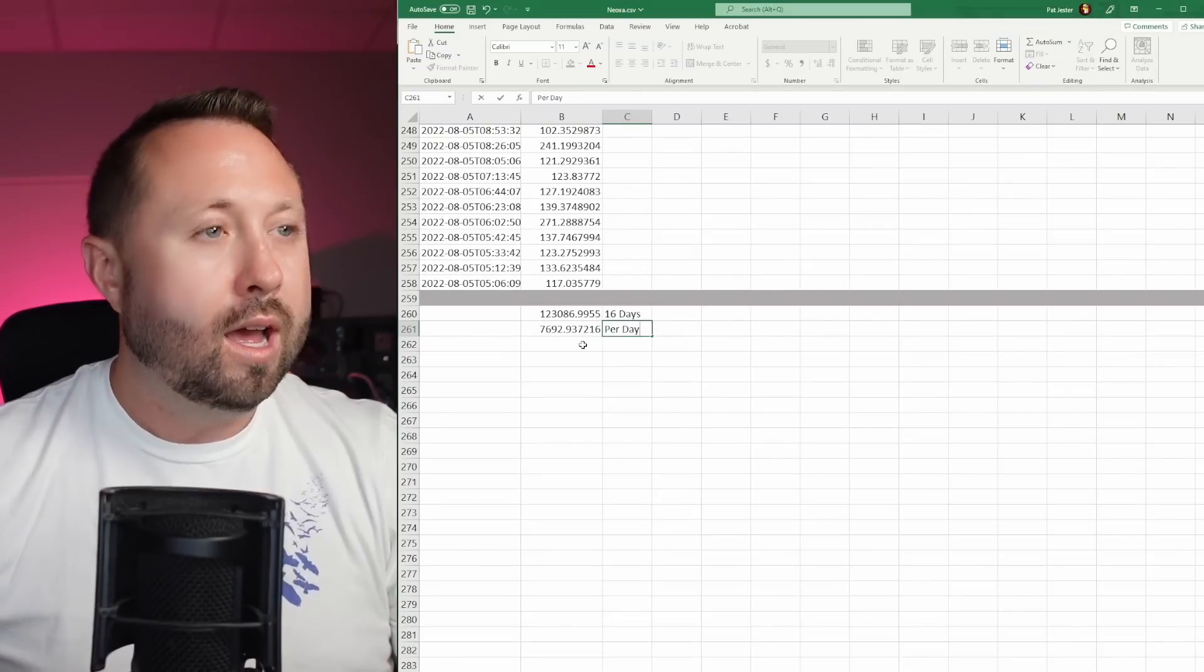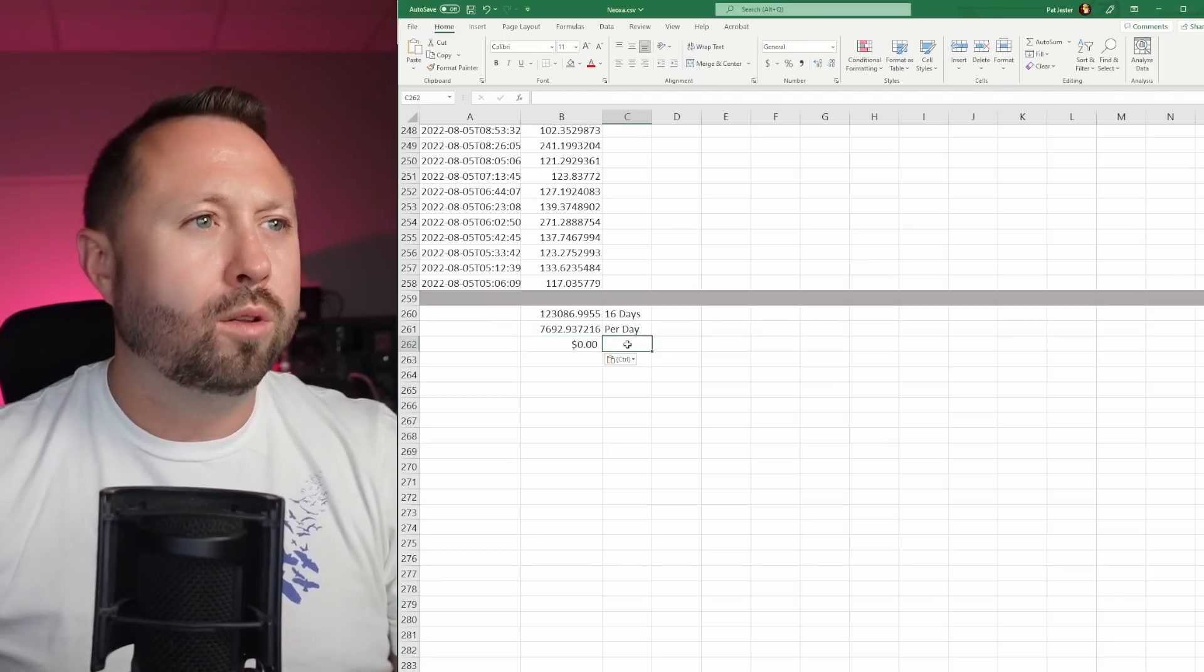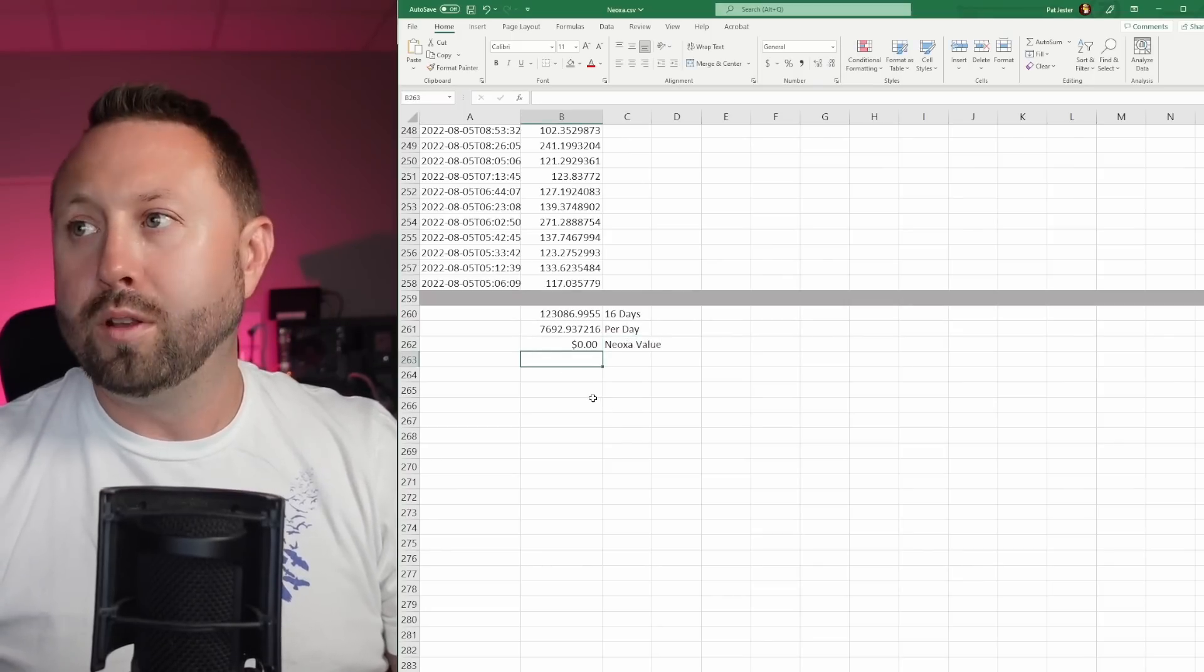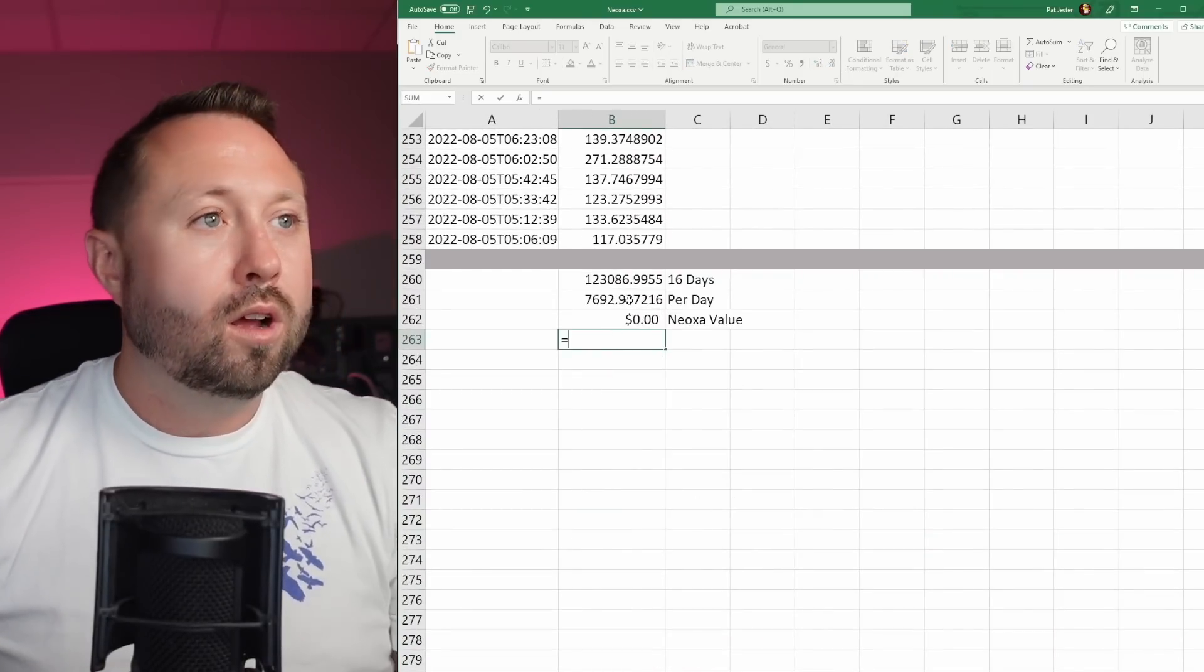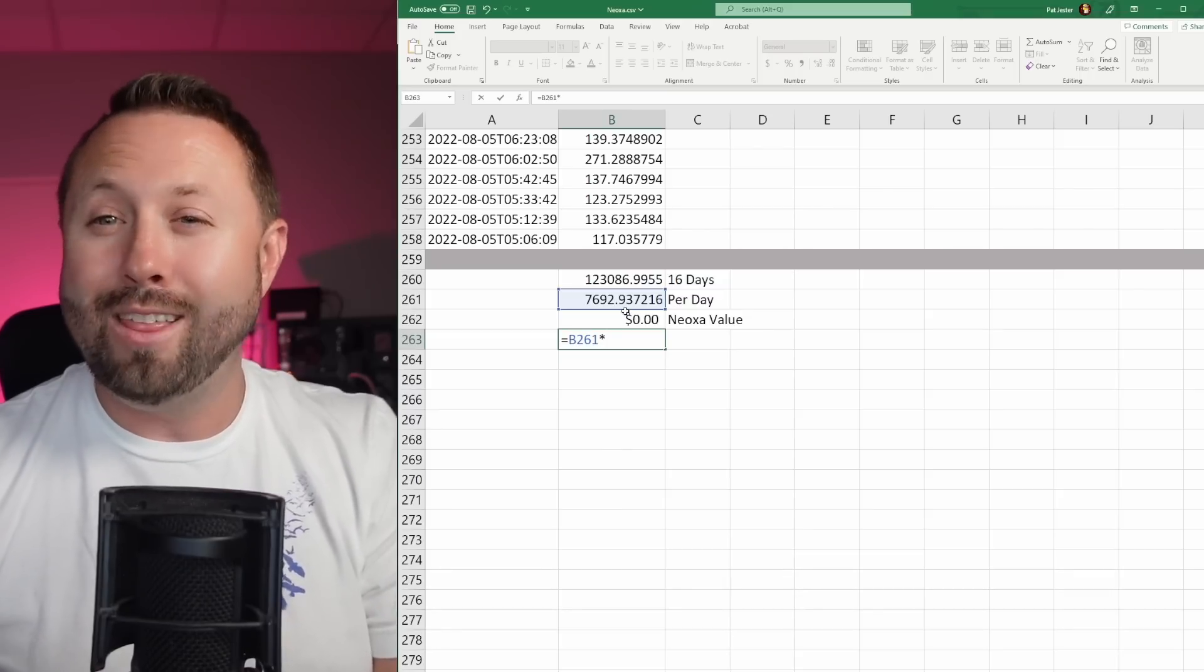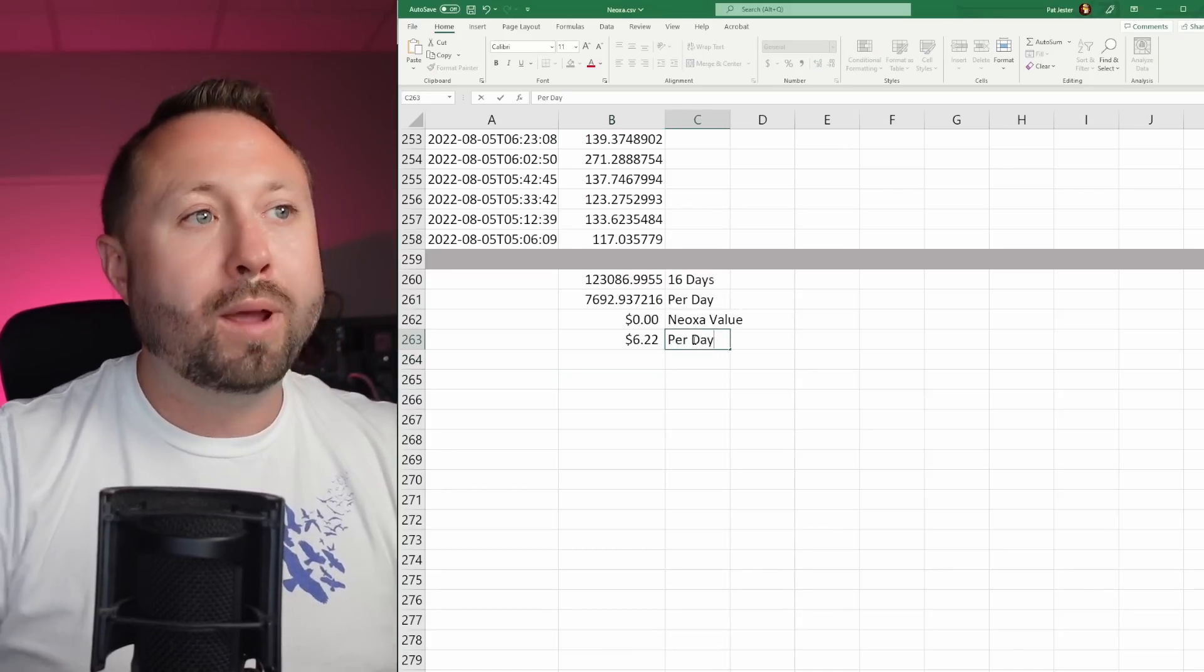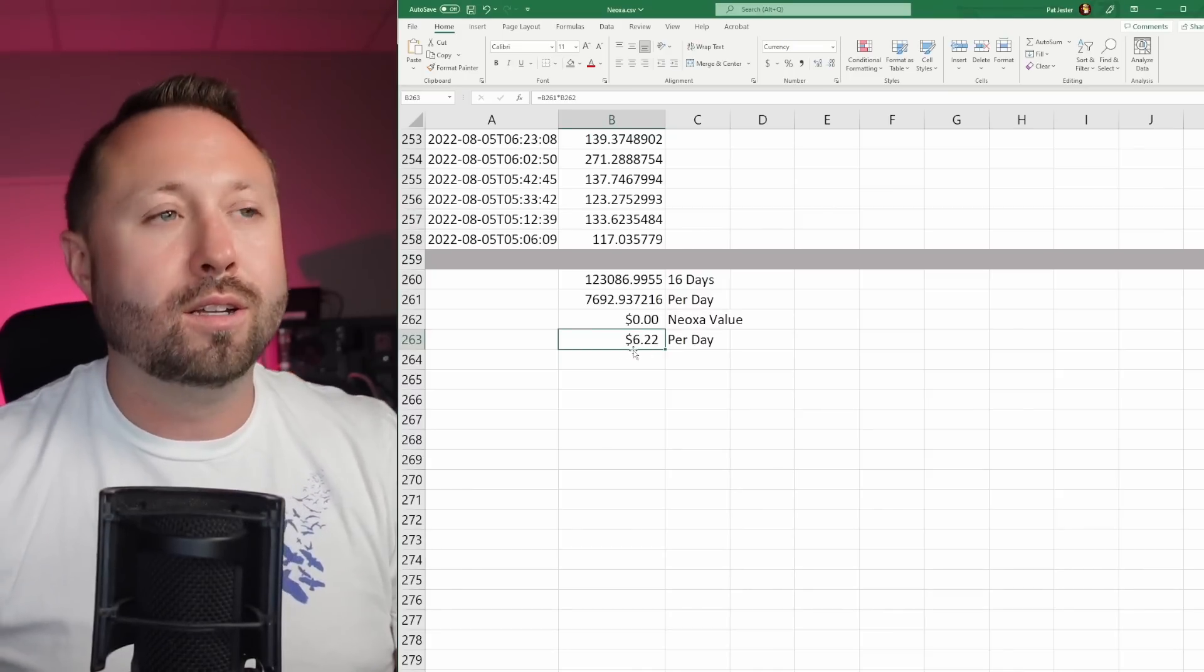We're going to put that in this column here. It shows 0.00, but at the top, you can see the full amount. This is Neoxa value. Now our next step, let me zoom in a little bit more for you guys to make that easier to see. What we're going to do is we're going to do our amount of Neoxa per day, and then we're going to times that by the value of Neoxa as of now. It's 9:30 on the 20th of August. That is our per day. We were making $6.22 in Neoxa per day or 7,692 Neoxa.